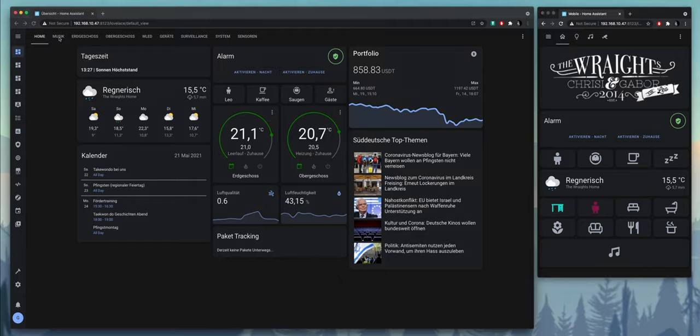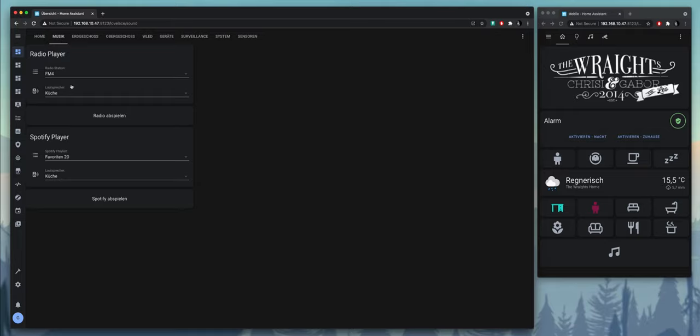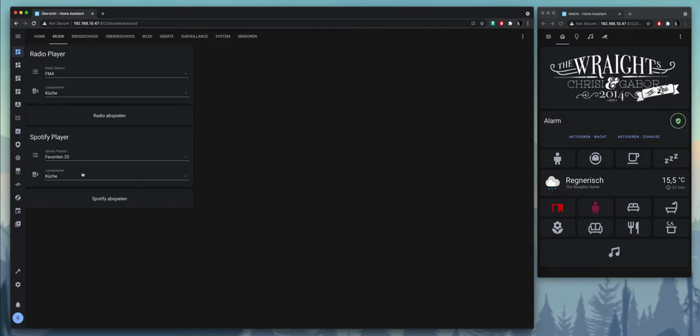On the next page here you can see we can control radio stations and cast them to different loudspeakers or regions, the same with Spotify playlists.